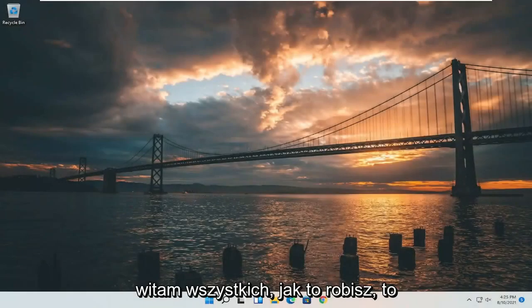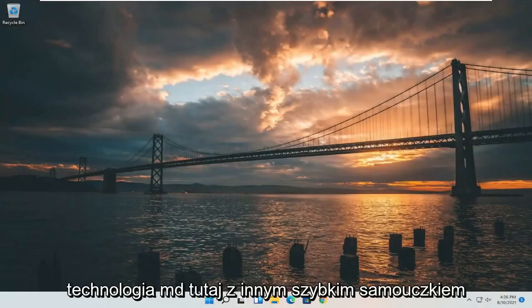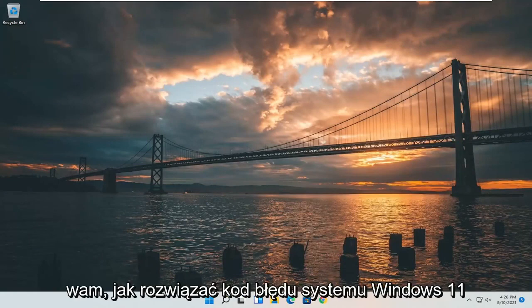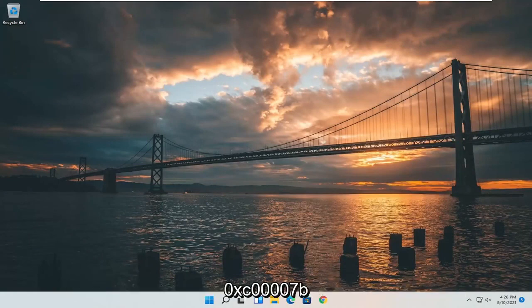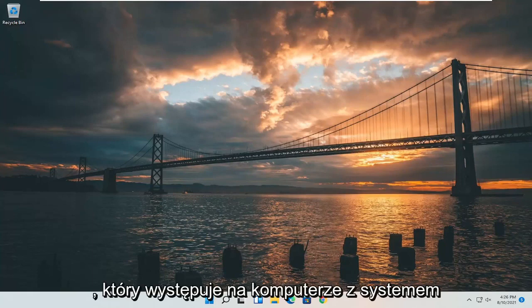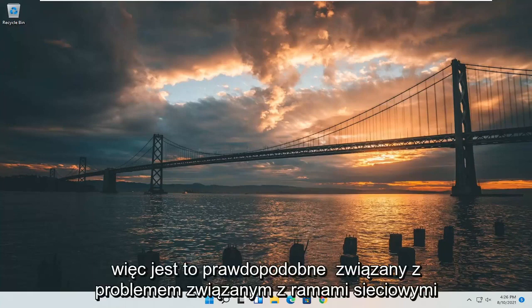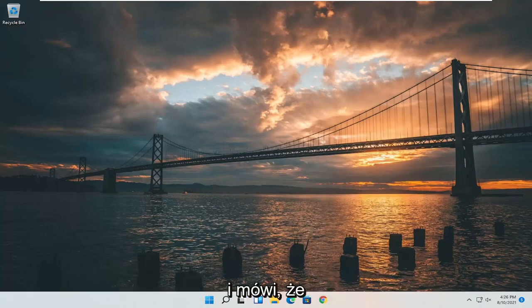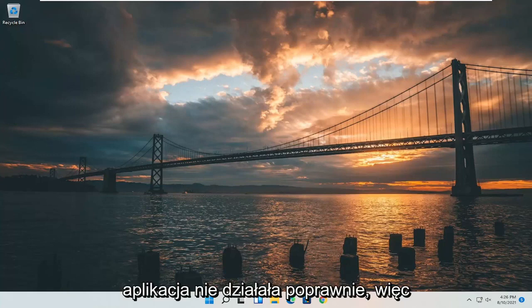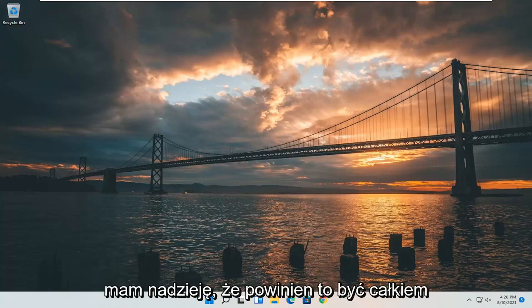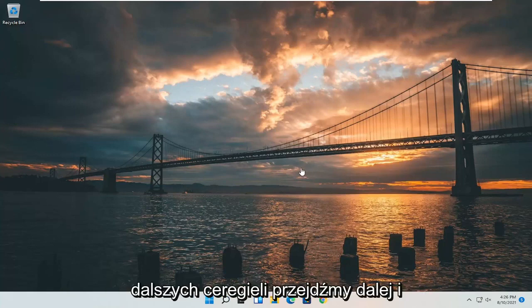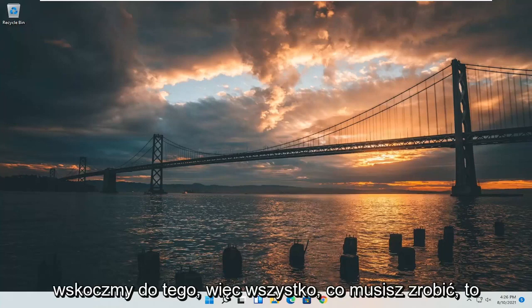Hello everyone, how are you doing? This is MD Tech here with another quick tutorial. In today's tutorial, I'm going to show you how to resolve the Windows 11 error code 0xc0000007b that you are experiencing on your Windows 11 computer. It's likely tied to a .NET Framework issue and it says that the application was unable to start correctly. This should hopefully be a pretty straightforward process, so without further ado, let's go ahead and jump right into it.